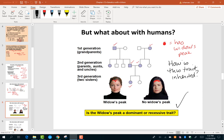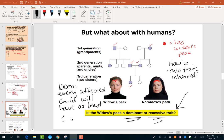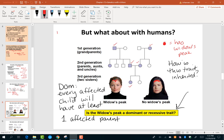The rule you're going to use is: if it's dominant, every affected child will have at least one affected parent, because if it's a dominant trait you've got to get it from somewhere — you've got to get it from one of your parents.